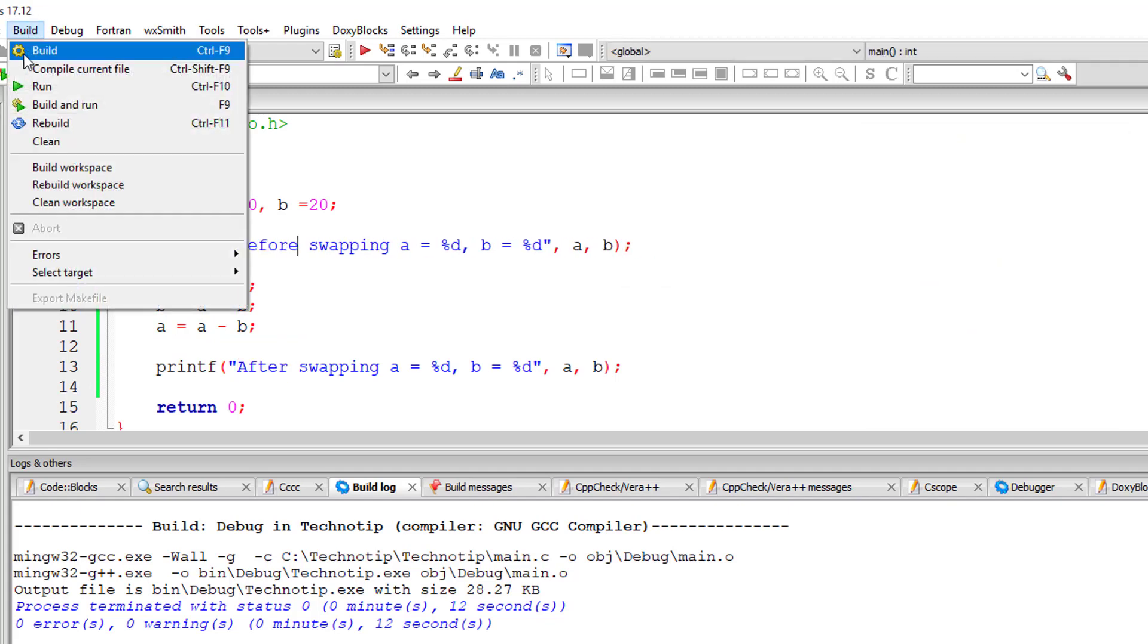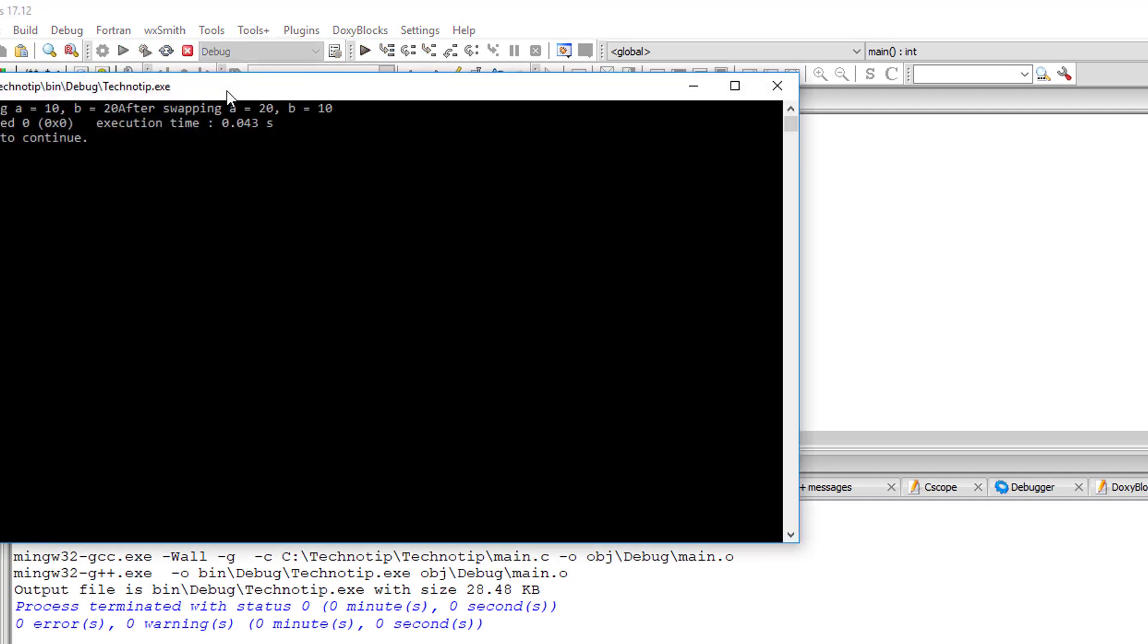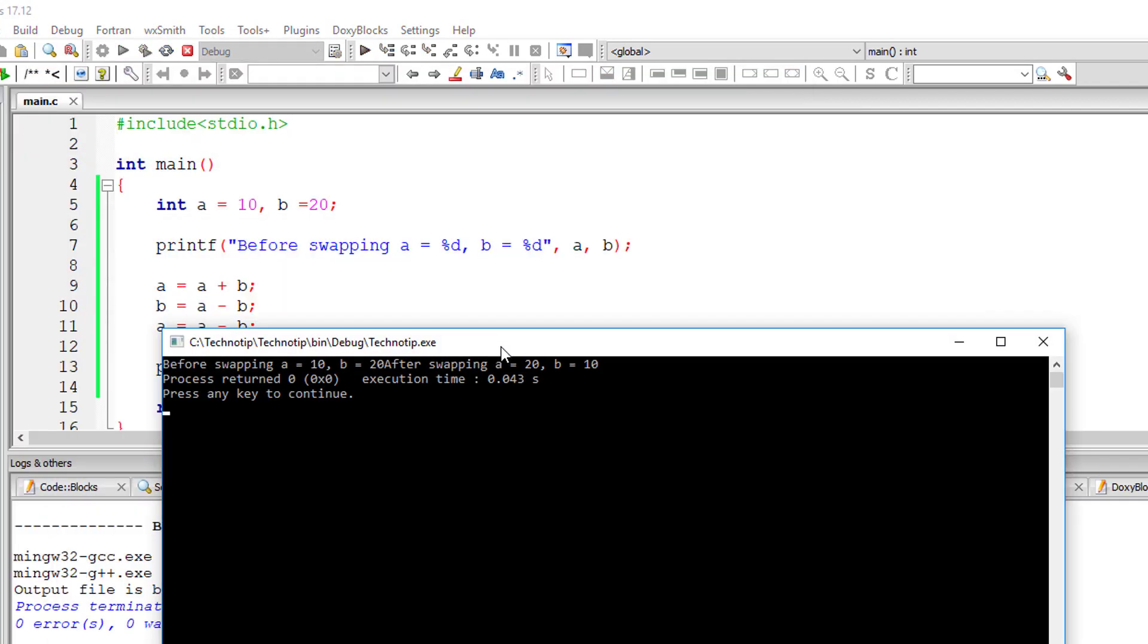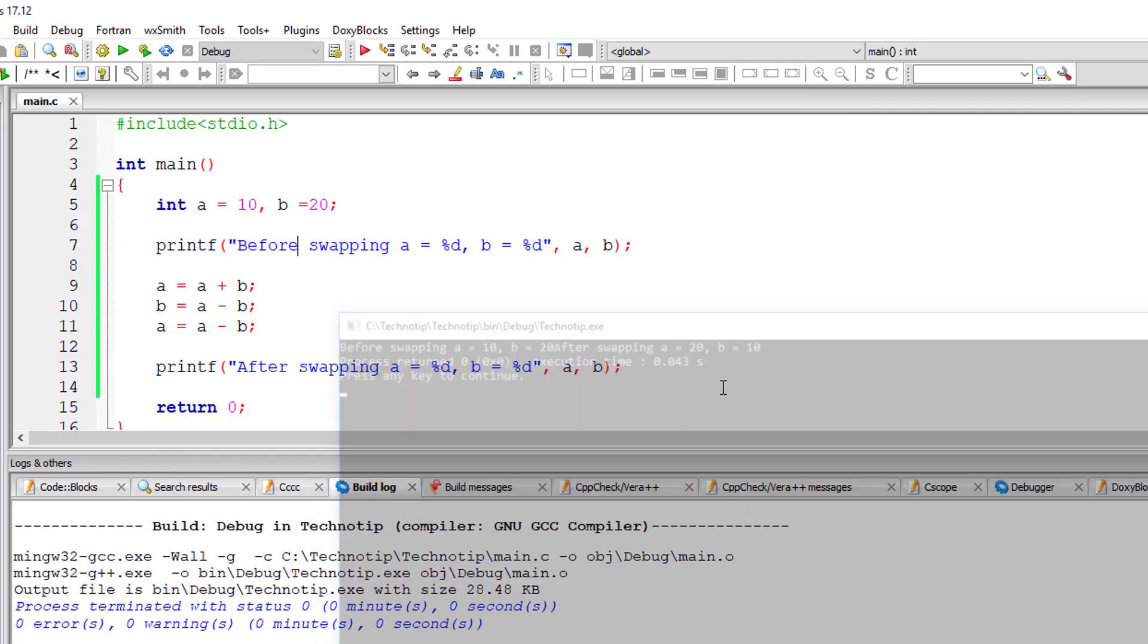I'll output the values of a and b before and after swapping. Let me execute it. So before swapping a is 10 and b is 20. After swapping a is 20 and b is 10.